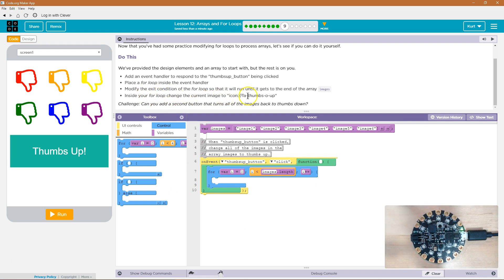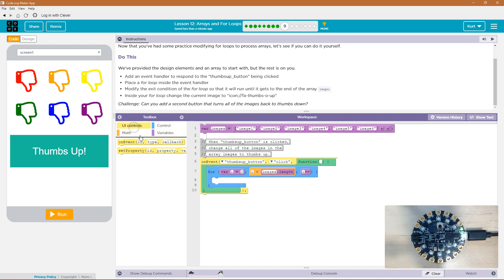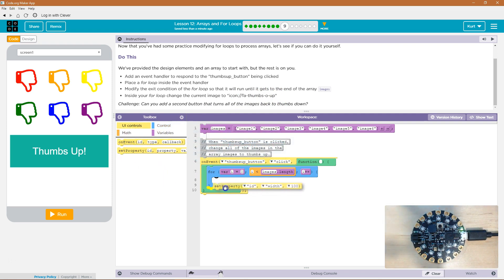Inside the for loop, okay, we did that. Inside your for loop, change the current image to icon. Oh, okay. So we're going to go ahead then and what we want to do is set the property. Now, what do we want to set the property of?